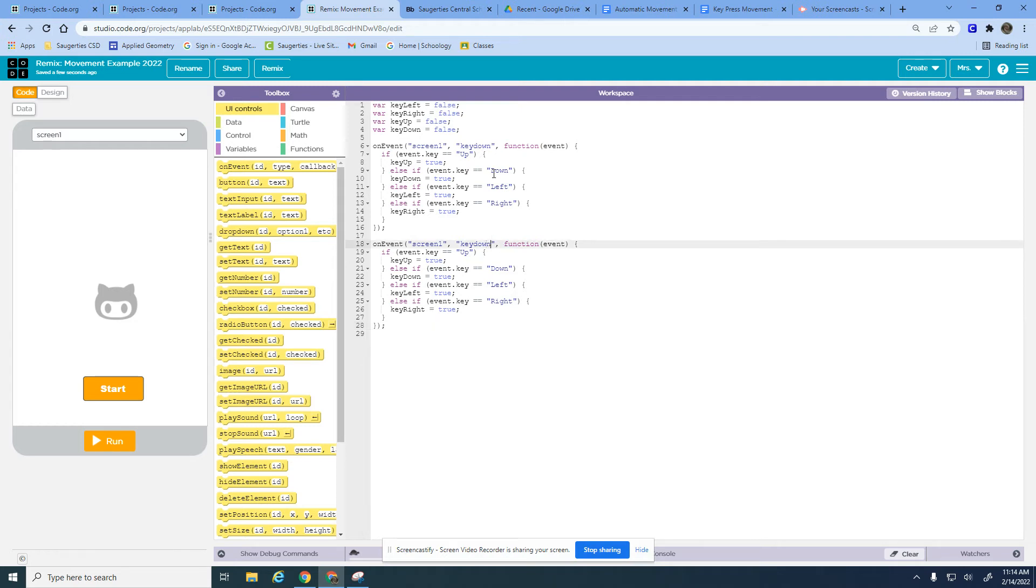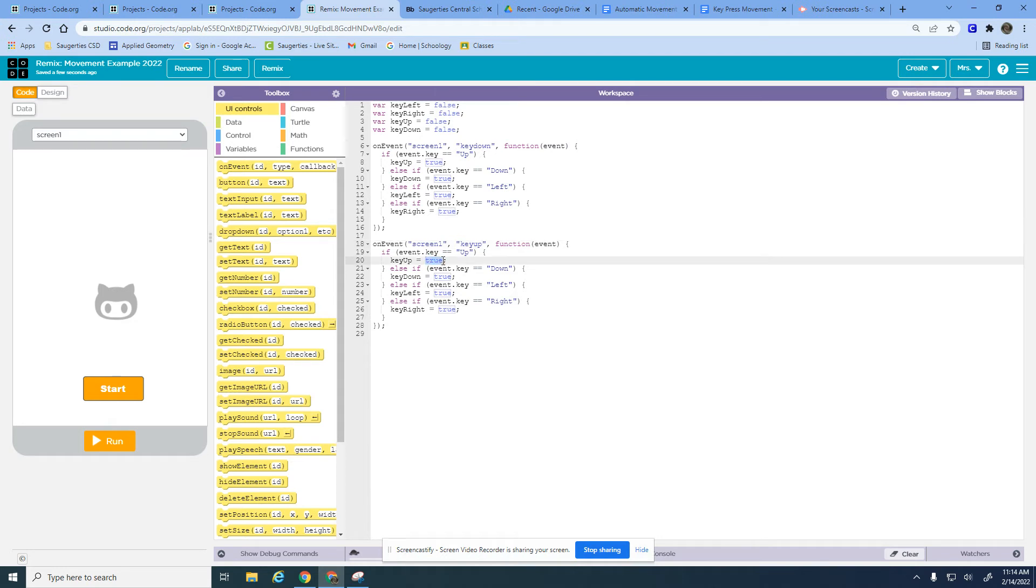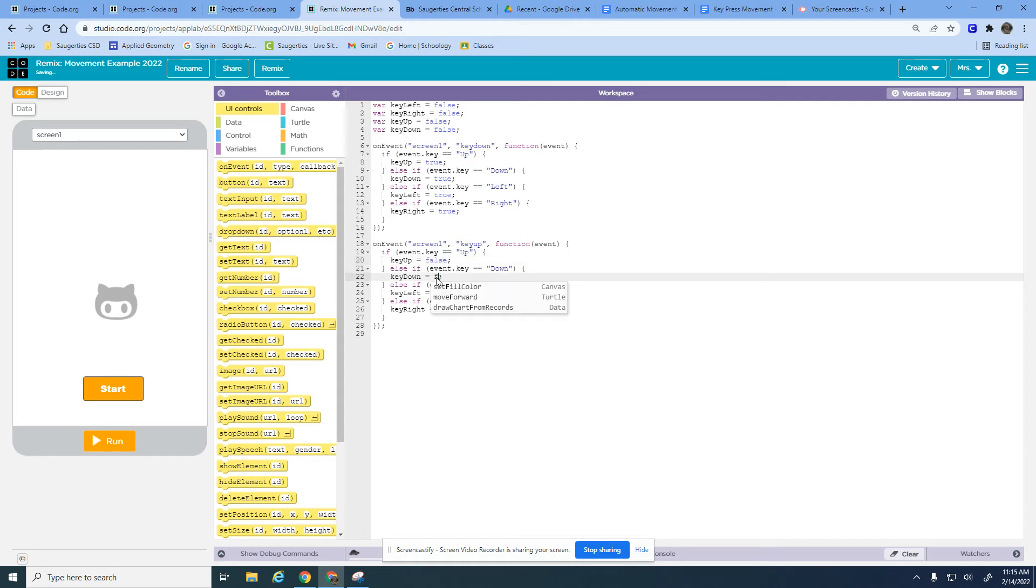If I stop pressing the button or key up, then I want to set this back to false. I'm going to set all these back to false because when I stop pressing the button I want the cat to stop moving in that direction.